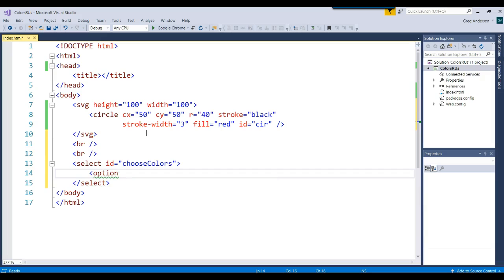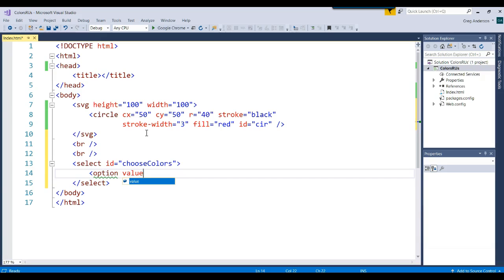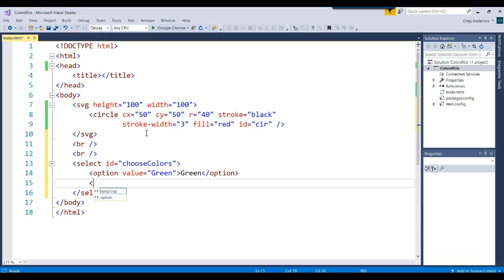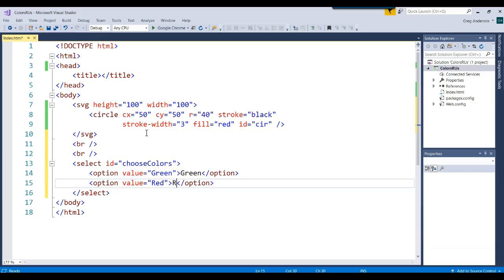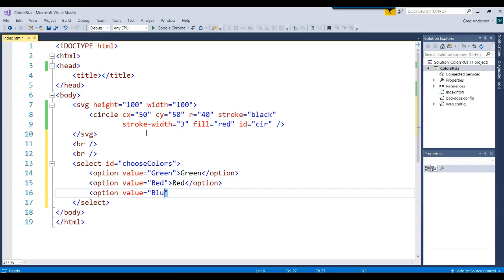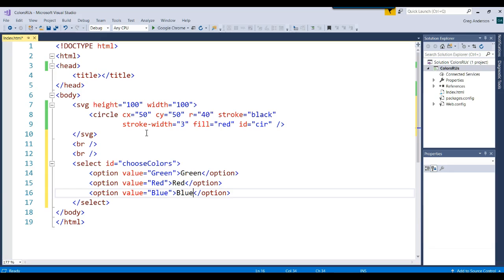The first option, we want to go ahead and specify that the value for that option is going to be green, and we'll just say that the text that we see for that option is green. We'll have value equals red, and we'll say red there. We'll do one more. We'll say an option with the value equal to blue, and we'll see the word blue show up in that box.